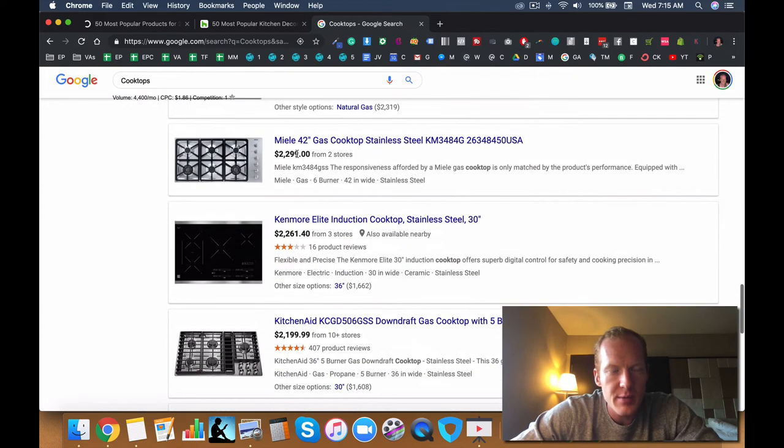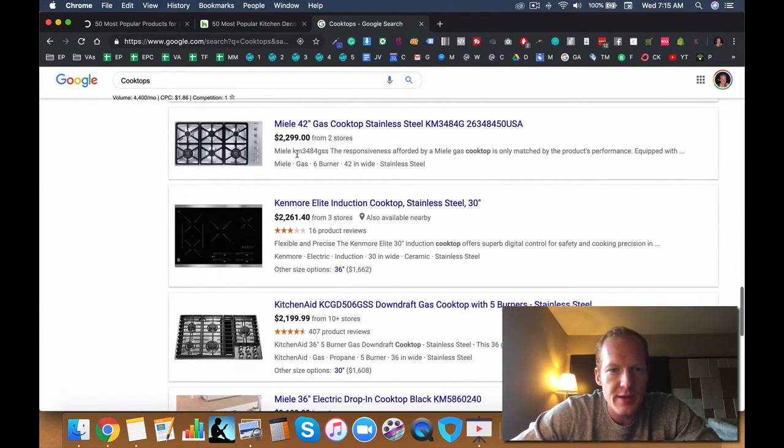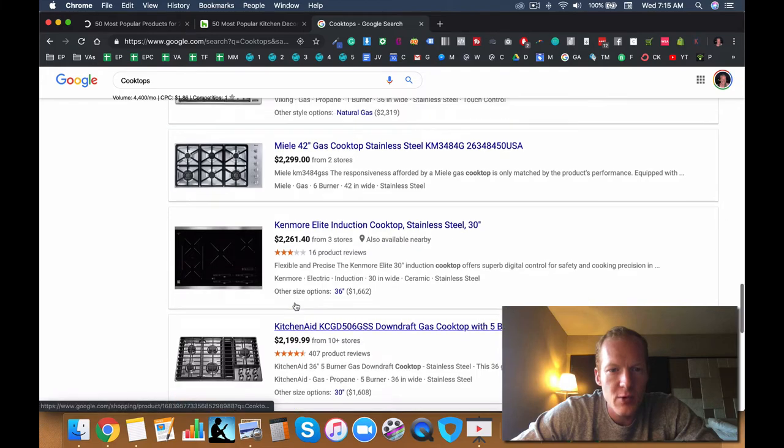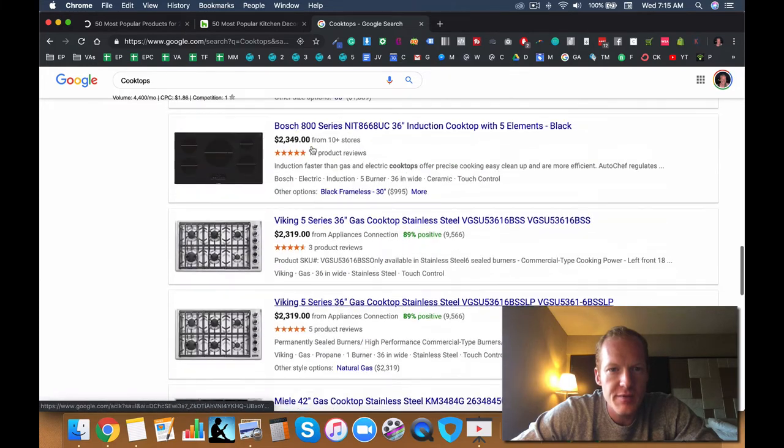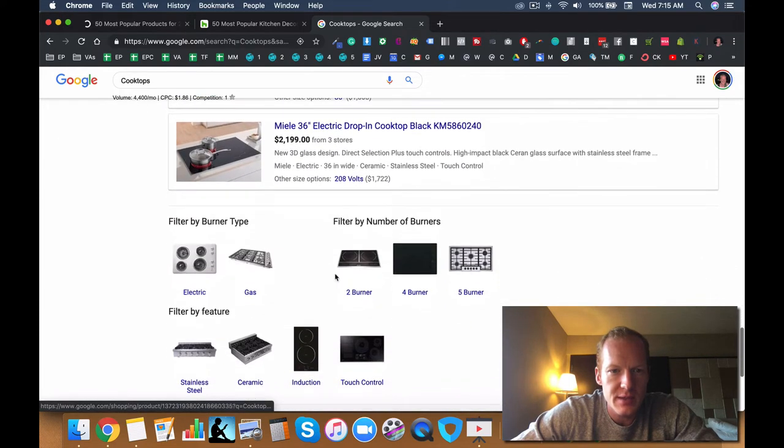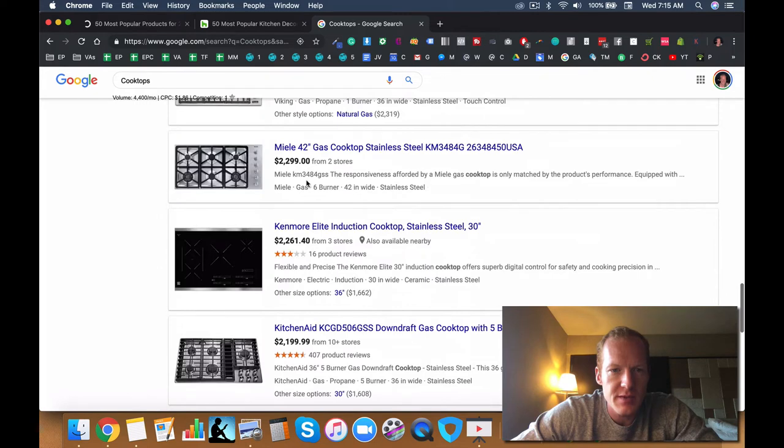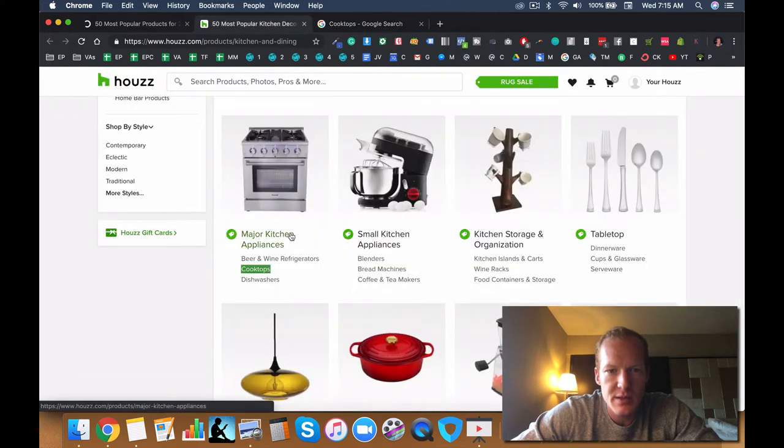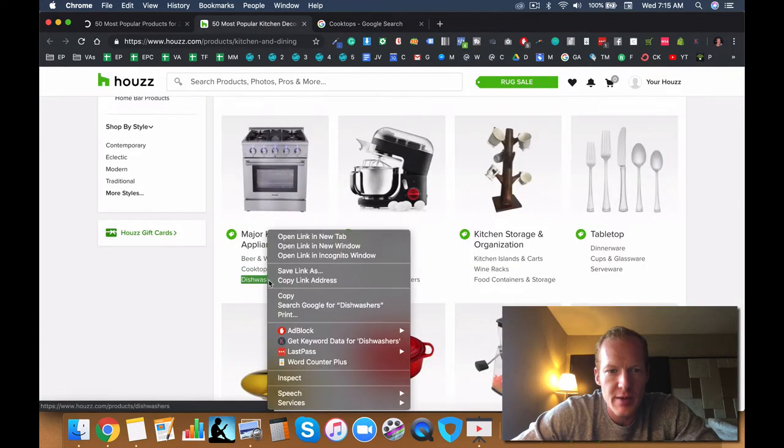But I'm a little bit worried about brand recognition here. You got Kenmore, KitchenAid, Viking, Bosch, big brand names. So it might be kind of tough to get those brands to drop ship for us. So I'd be weary of that.